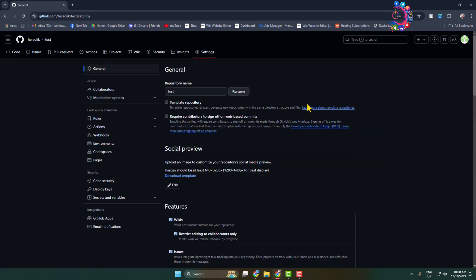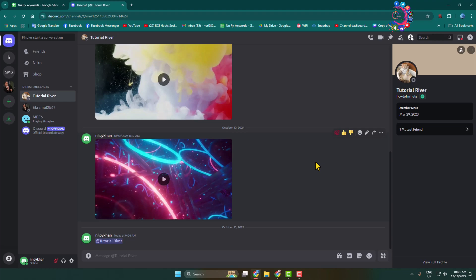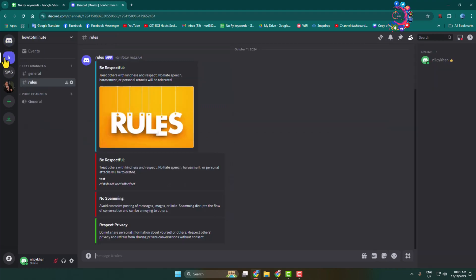Once you are in the repository settings page, click on webhooks in the left menu. Now we need to add our server webhook, so go to your Discord server.